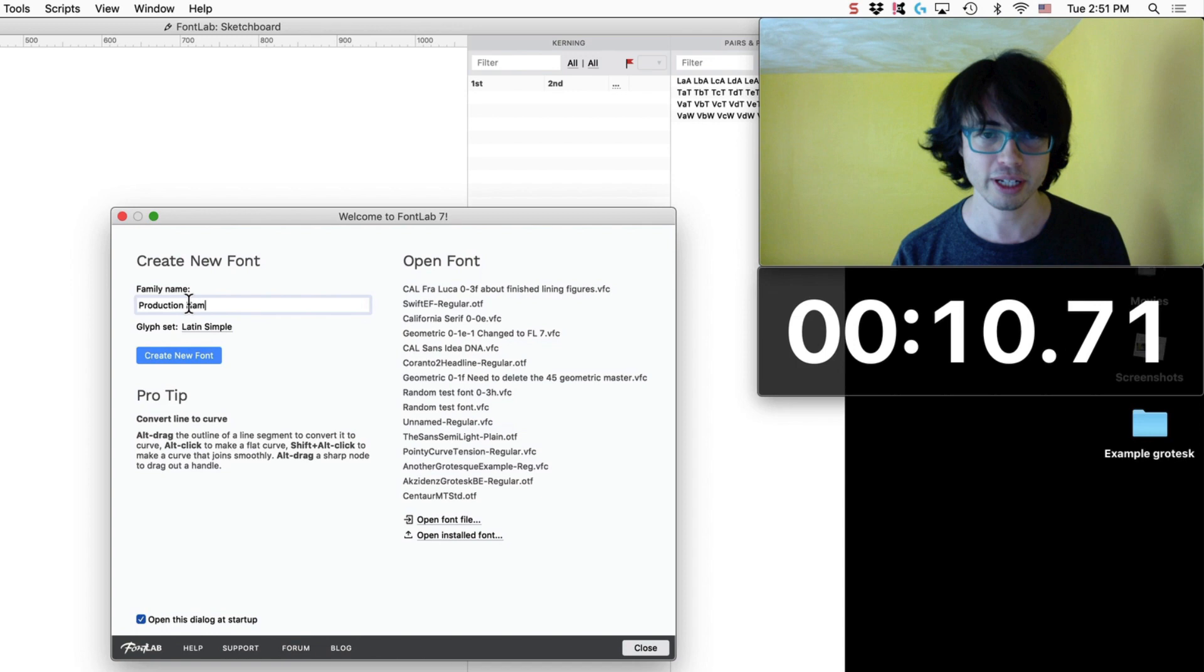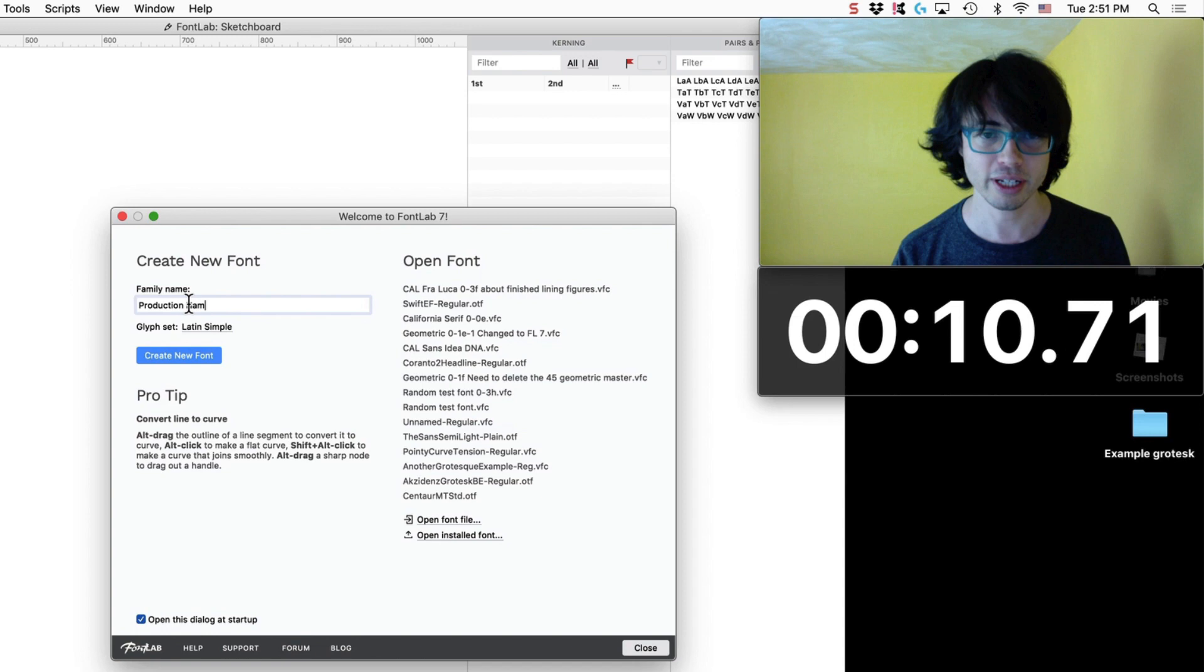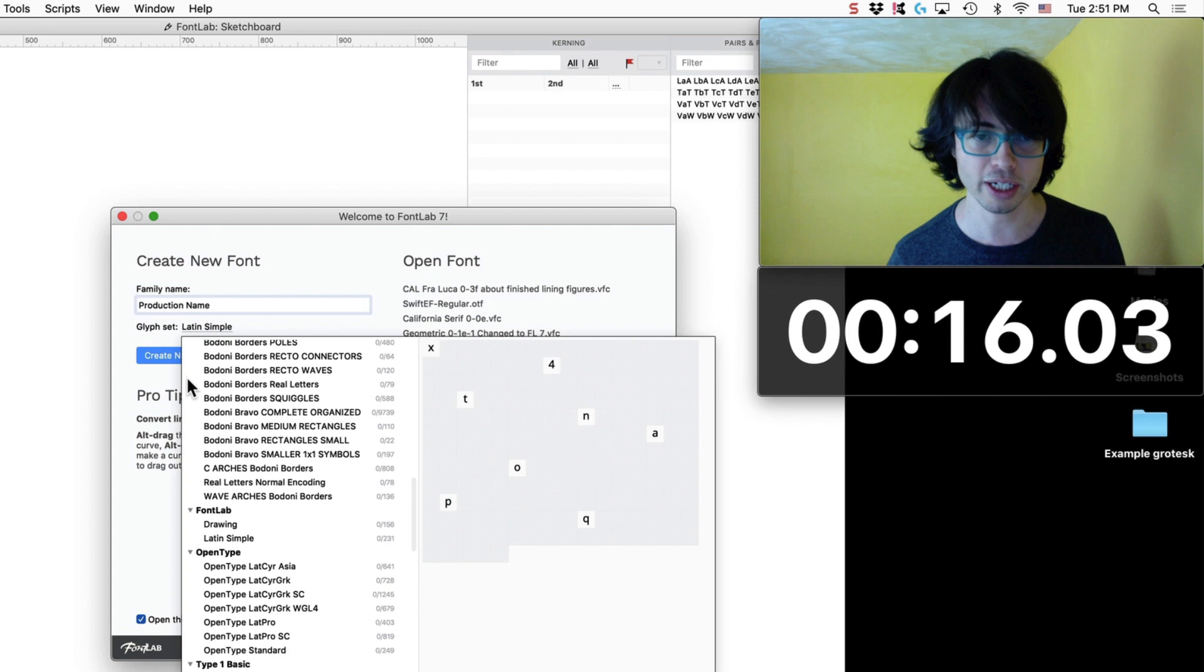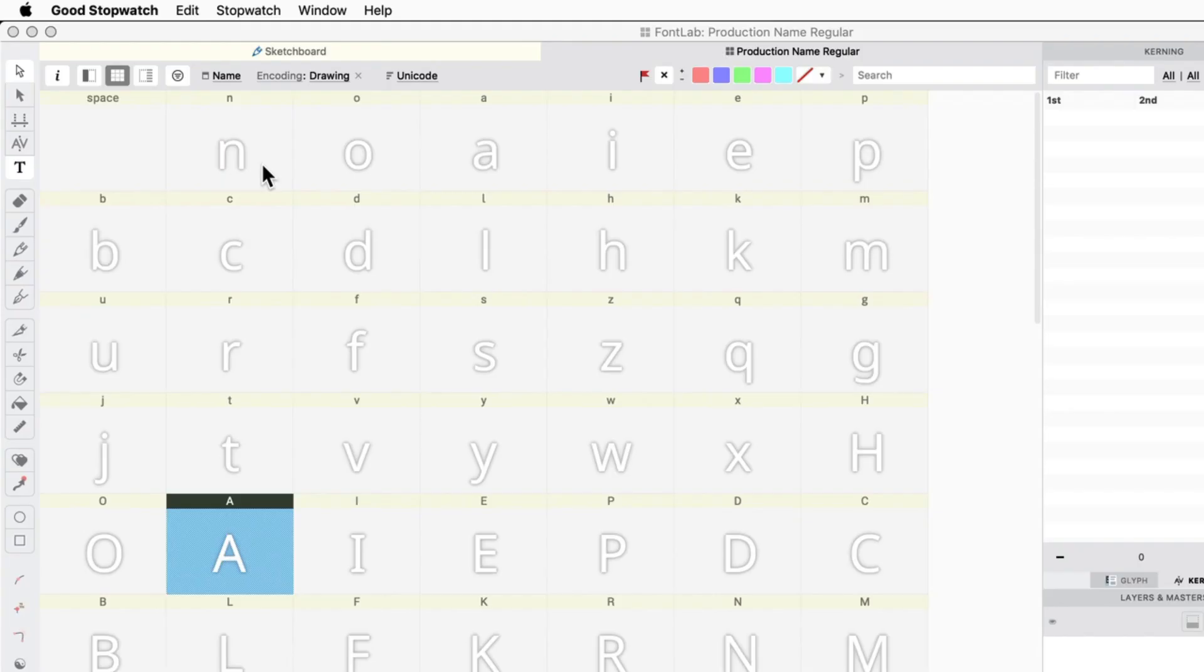Now type in your production name, and then what you want to do is change the encoding to FontLab drawing, create new, and we are done. In under 20 seconds you are started up and ready to go.